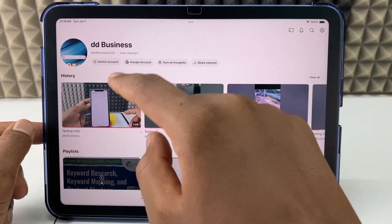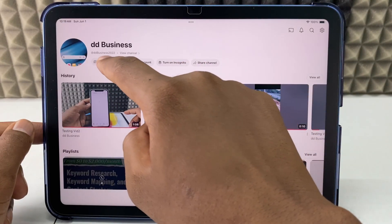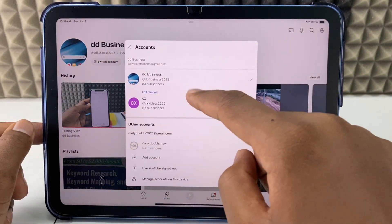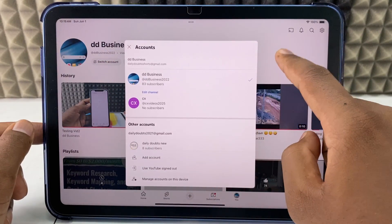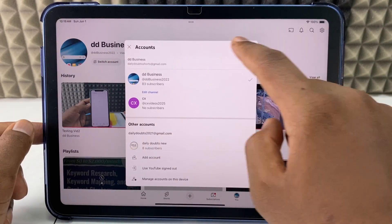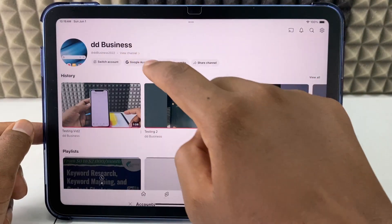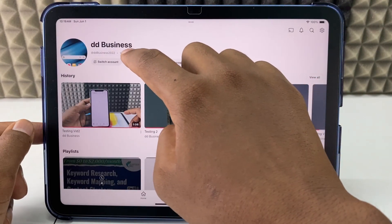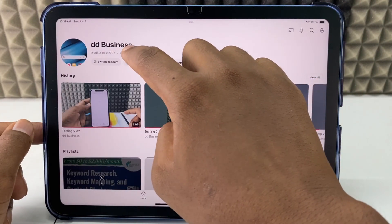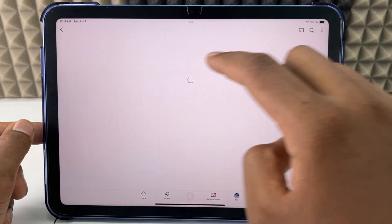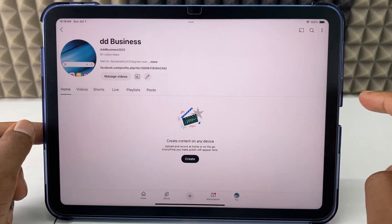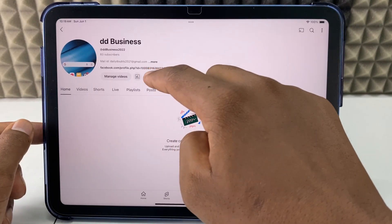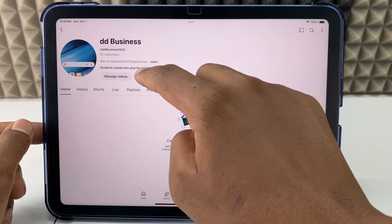If you want to change the YouTube channel, click 'Switch Account' here. For me, I don't want that. Then click 'View Channel' — those little words. Now click this pencil-like icon.